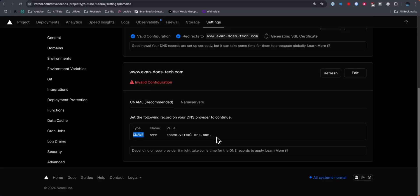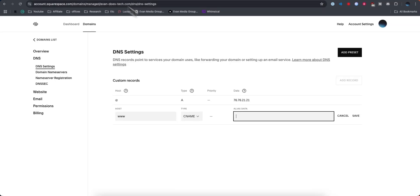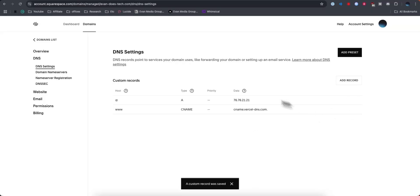For the alias data, we need to enter in this value right here. Go ahead and copy that and paste it into the alias data. Once you do that, you want to go ahead and click on where it says save.